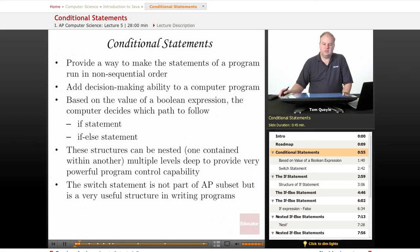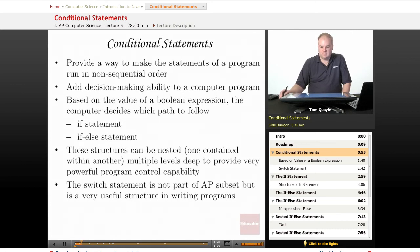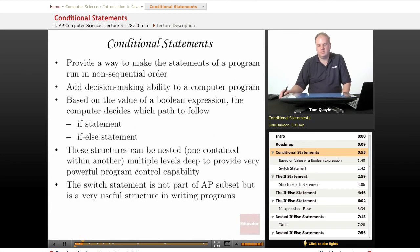Conditional statements are very useful because they provide a way to make the statements of our program run in a non-sequential order. If there were no conditional statements, the program flow would simply start with the first line, go on to the second line, and finish when it reached the bottom of our code — but we would not be able to have any decision-making ability. Conditional statements allow the program to make decisions and do things or not do things based on conditions that occur at run time, which is to say during the time that the program is running.